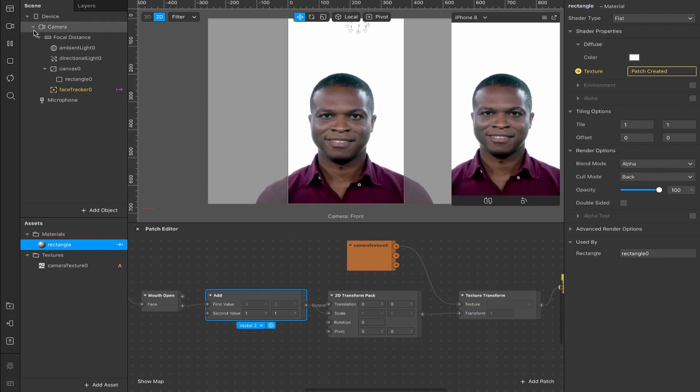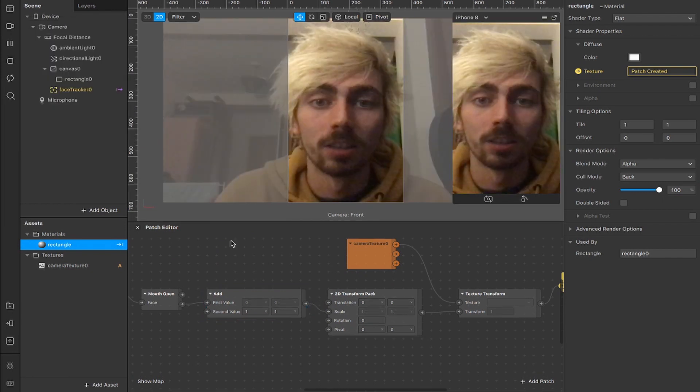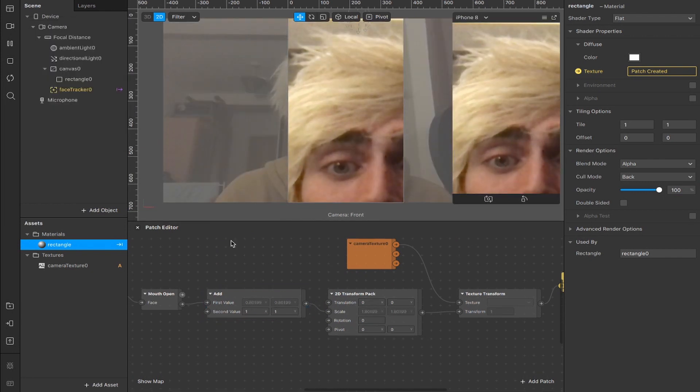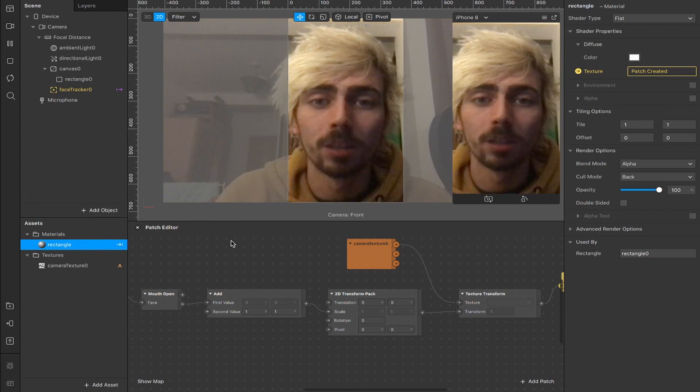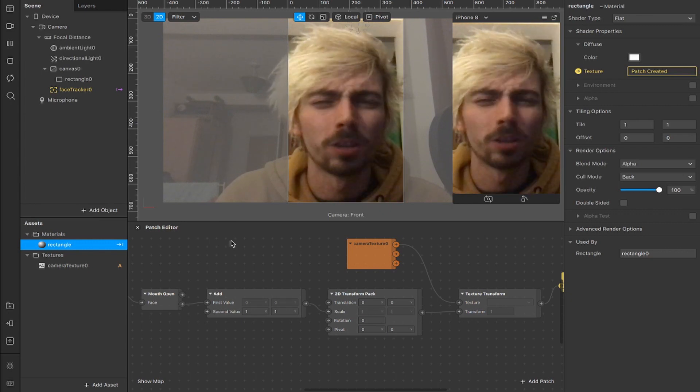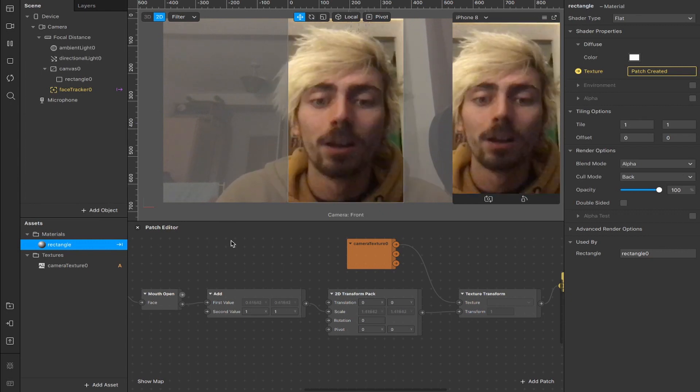Unfortunately, it's not quite centered yet, and I can switch over to the FaceTime camera. You'll be able to see that a little bit better. Okay, so here we are, and when I open my mouth, you'll see it is zooming in, but it's zooming in towards the bottom right corner, so we need to fix that.